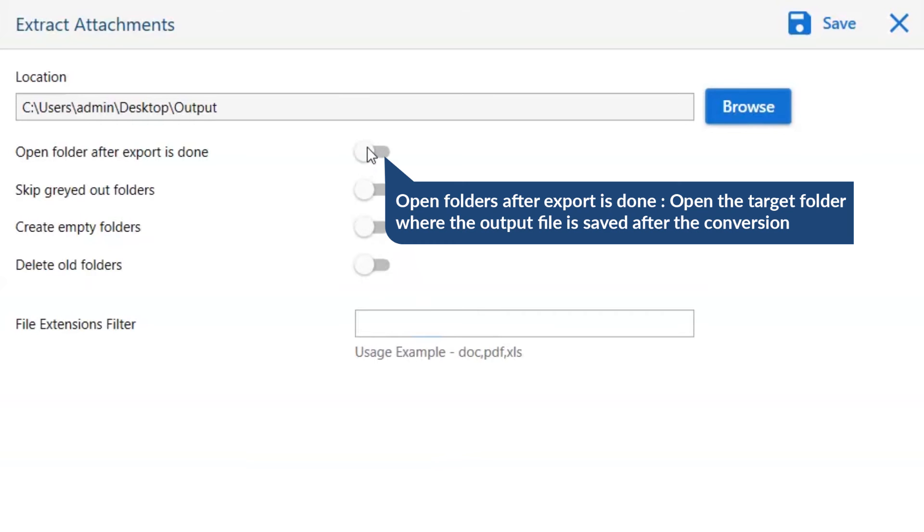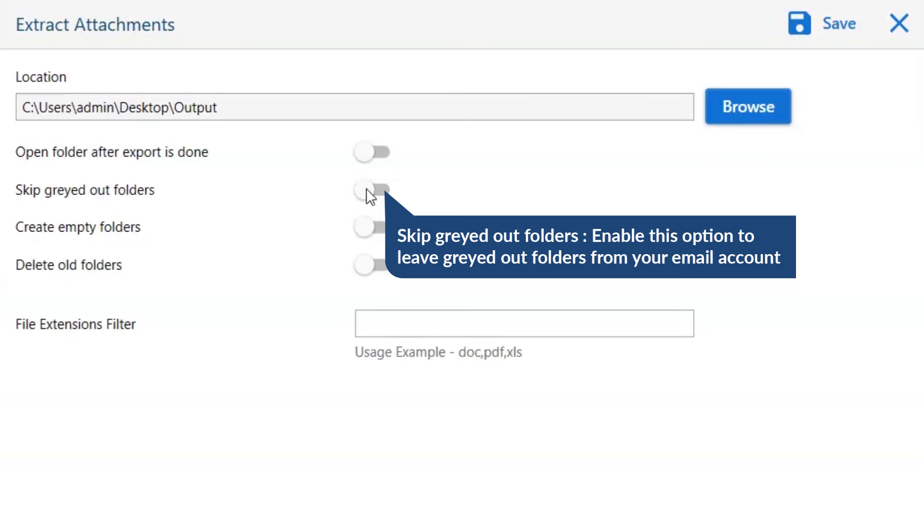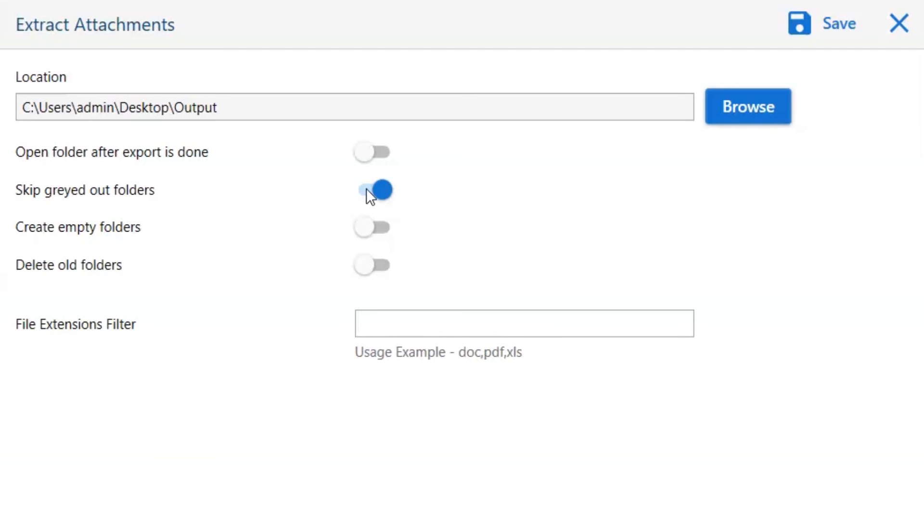The first is open folders after export is done. If you enable this feature, then the target folder where the output file is saved automatically opens after the conversion. The next is skip grayed out folders. Enable this option to leave grayed out folders from your email account.